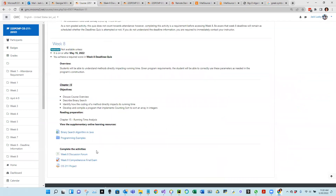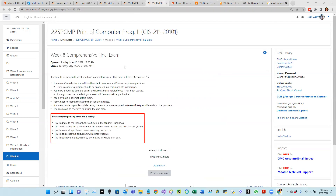The other thing we need to do for week eight is the comprehensive final exam. It covers everything in CIS 211 — chapters 9 to 15. You only have 45 minutes, so make sure you are well prepared. There are 45 questions, five open response, and two hours to take the exam. Make sure you're in a nice quiet place, well fed, and get a good night's sleep.